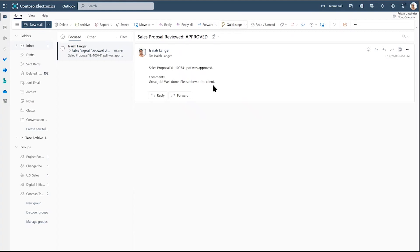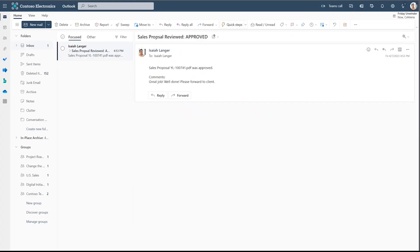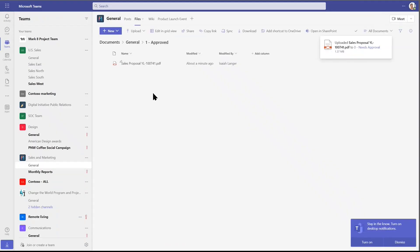Now, what was supposed to happen next is that the document is moved to the approved folders. Let's check there. And we're here in our team site with the approved folder. And yes, there was just moved. The flow has run as desired.